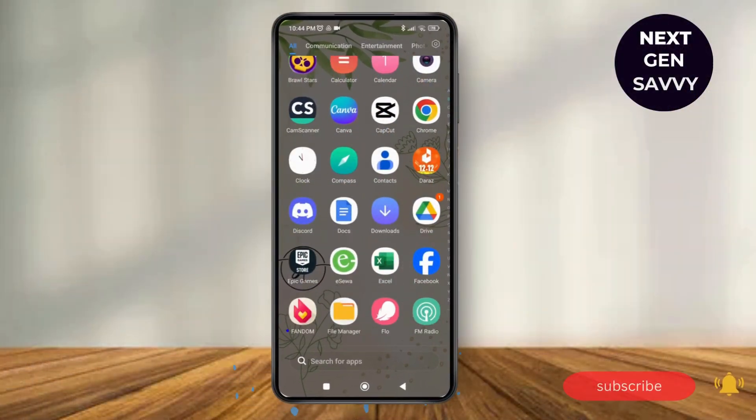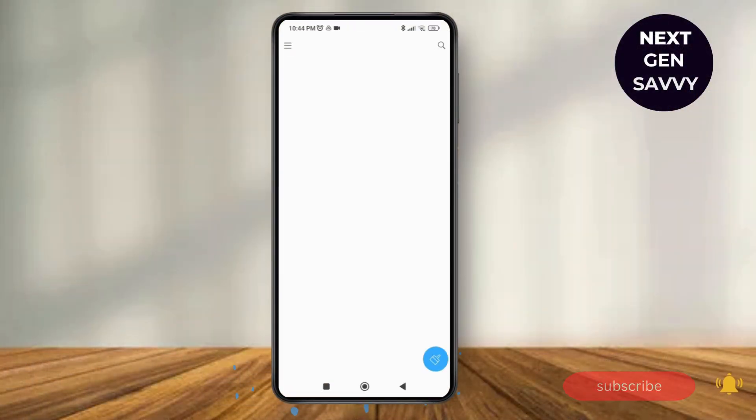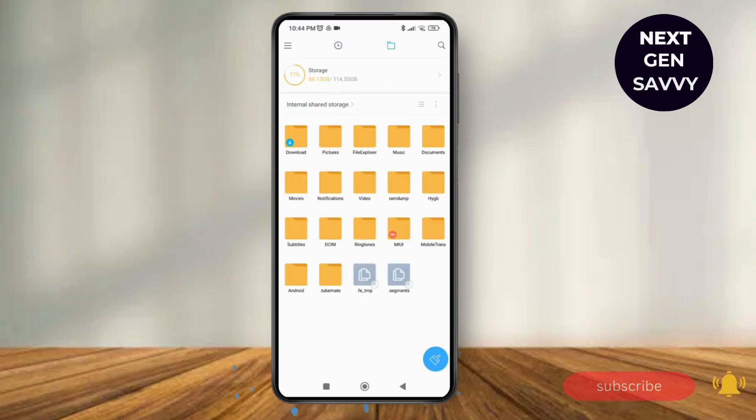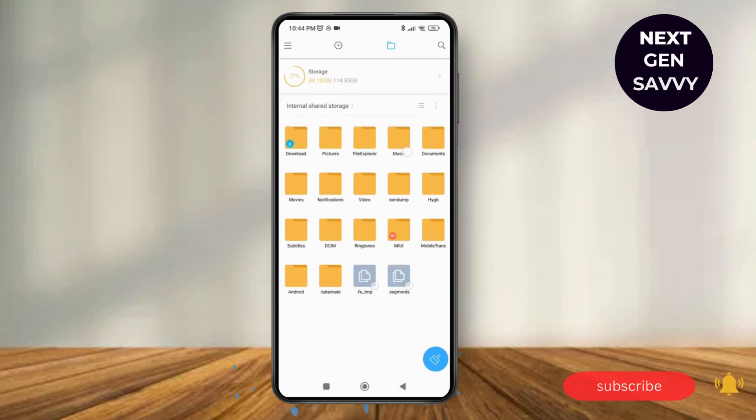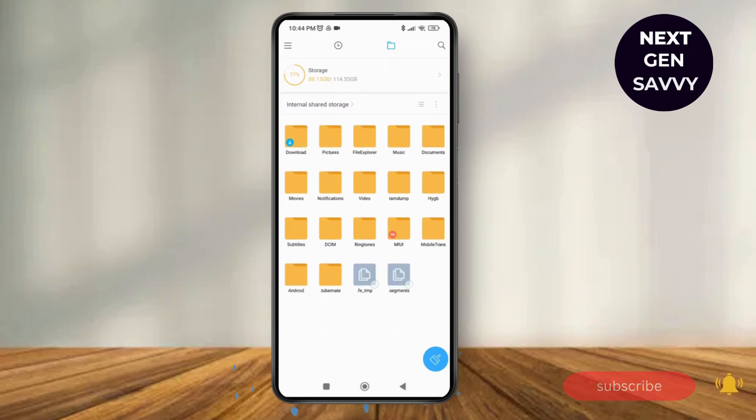First of all, open the File Manager application on your device and tap on your storage or internal shared storage. Here it looks like this. Now if you want to remove the Android restrictions in File Manager, what you can simply do